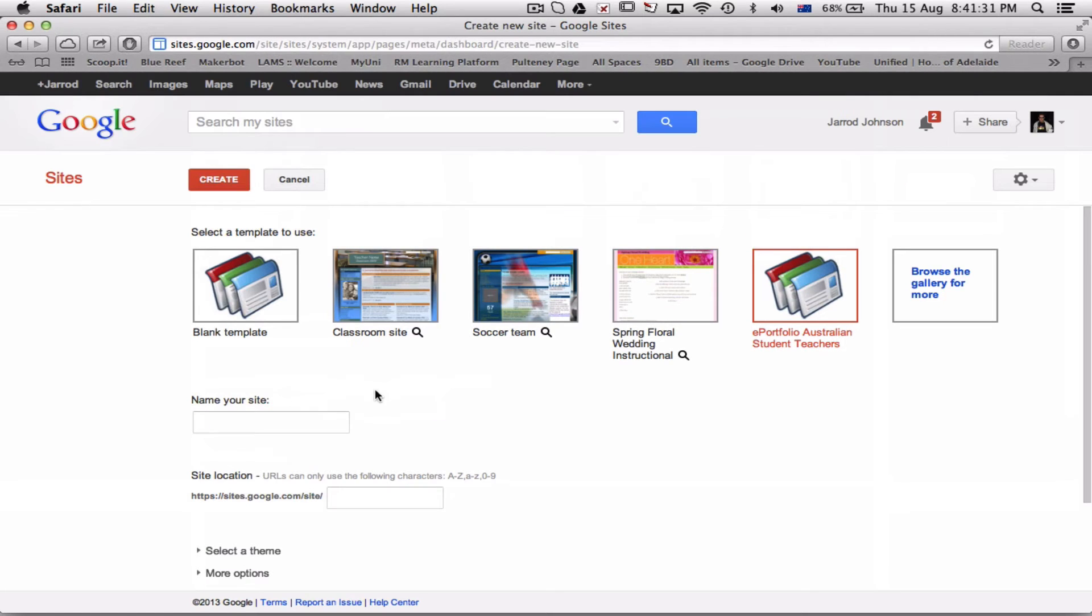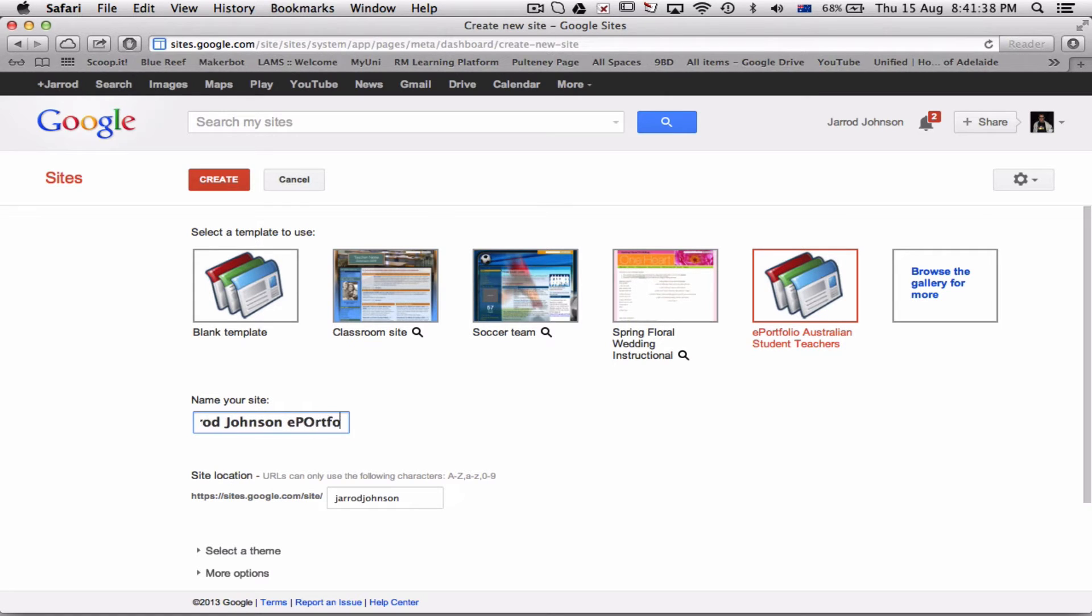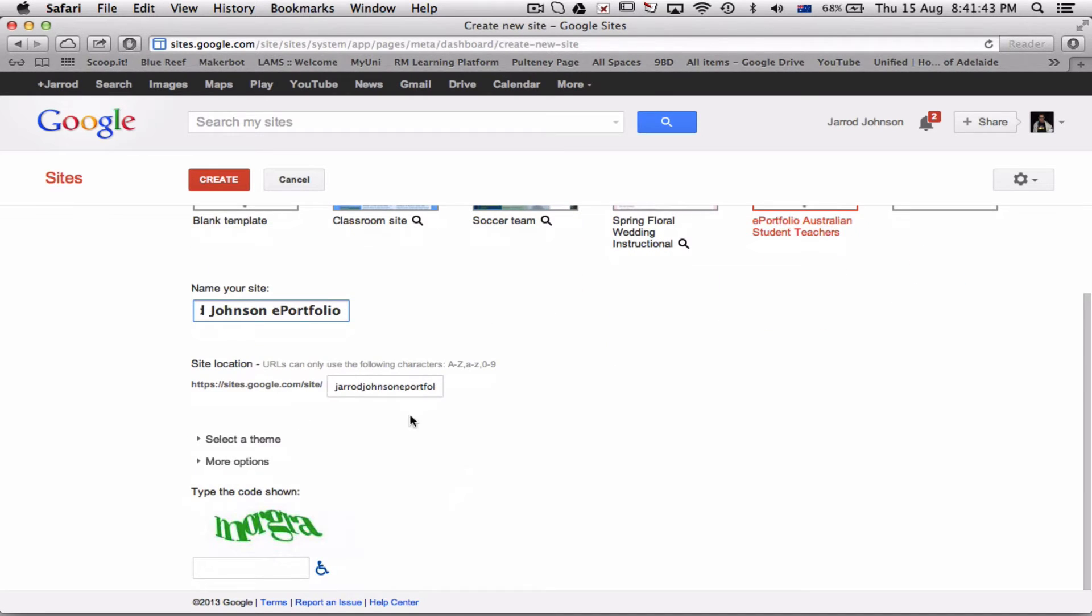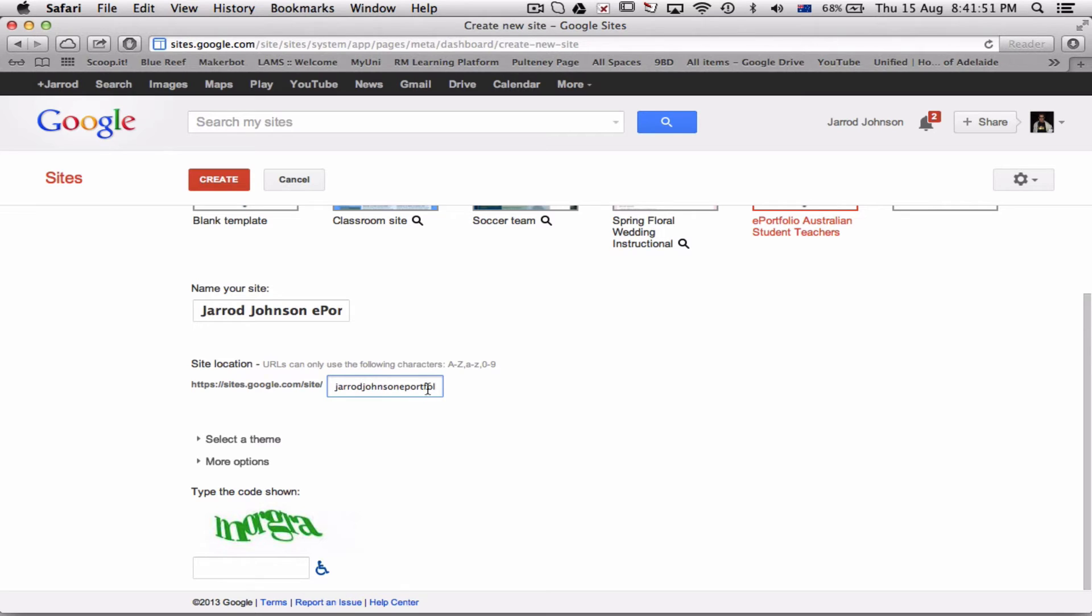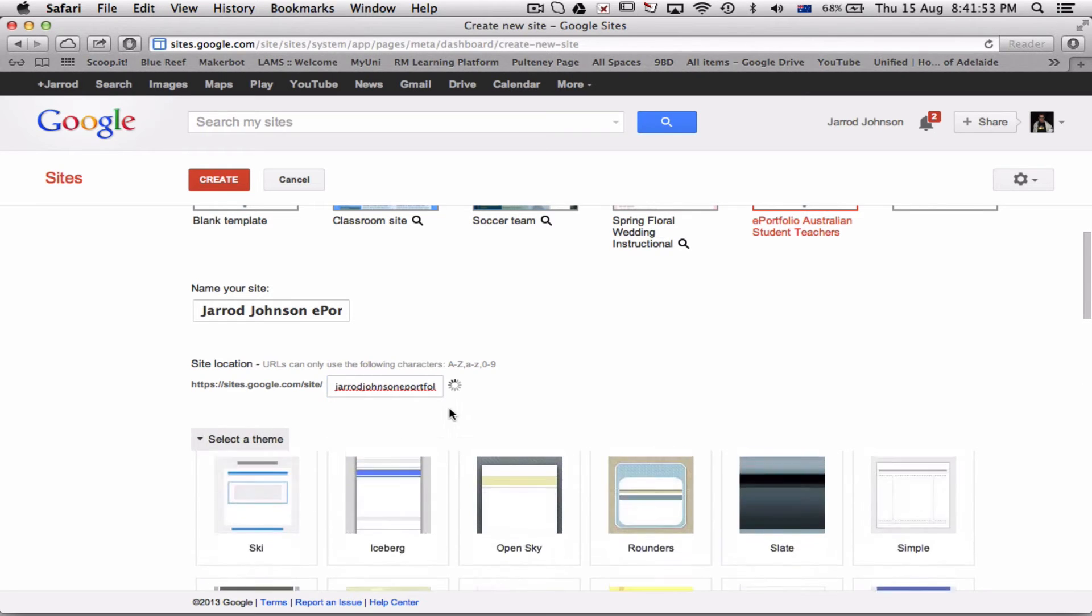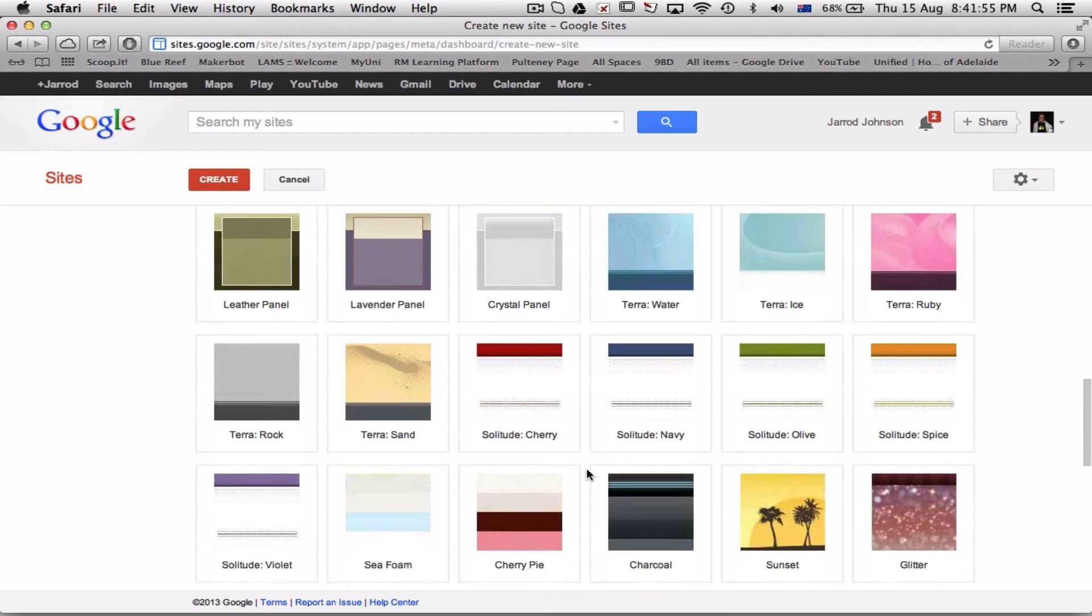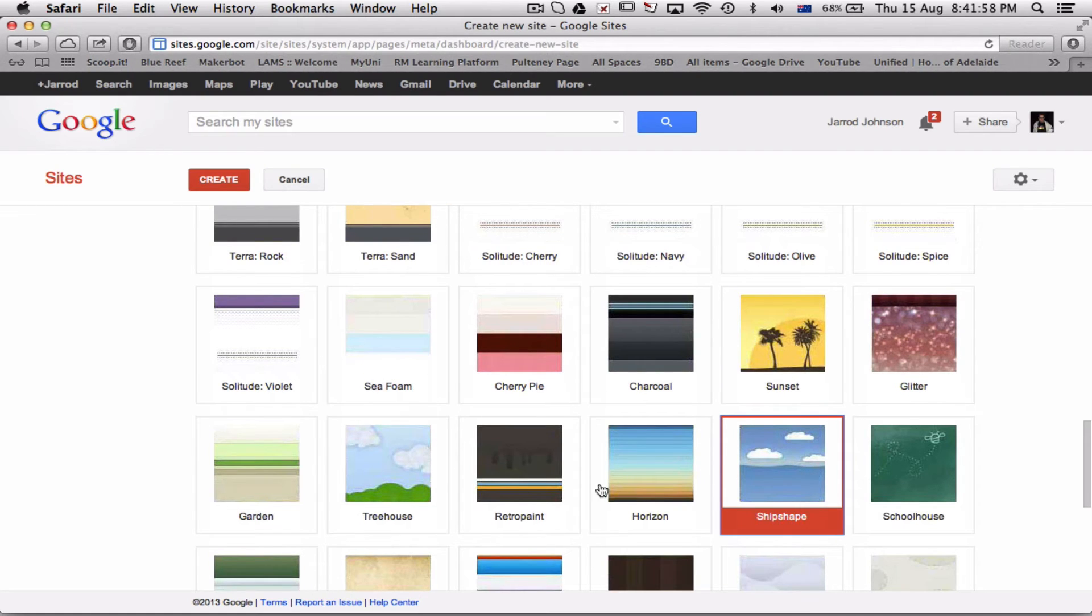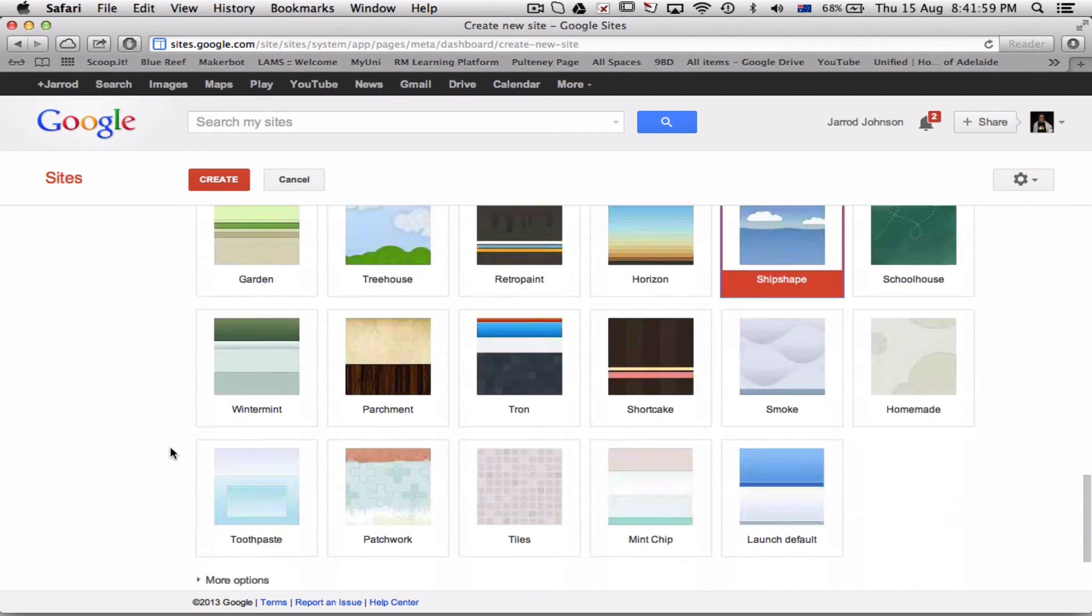I'll go select, and name your site. So this is going to be Jared Johnson ePortfolio. This is the Google Sites, it's going to come up. Let's see. I can select the theme, the color layout—let's go with this kind of ship-shapey color. That's fine.